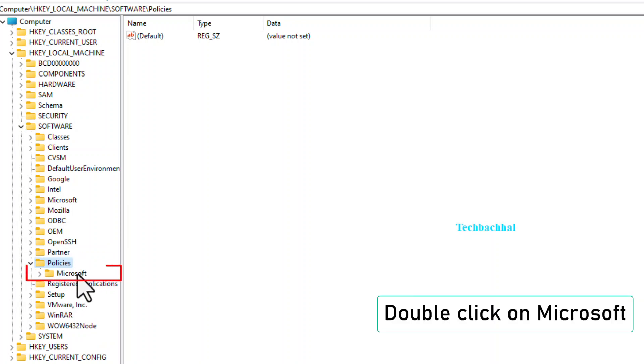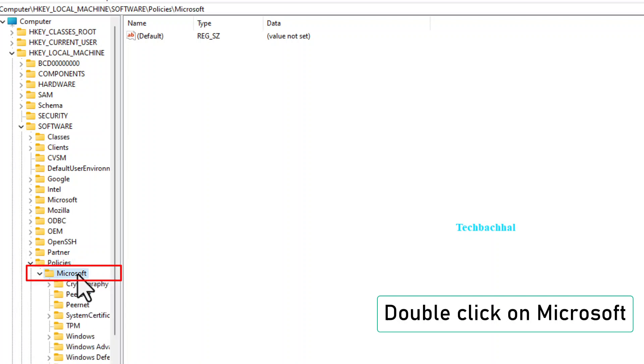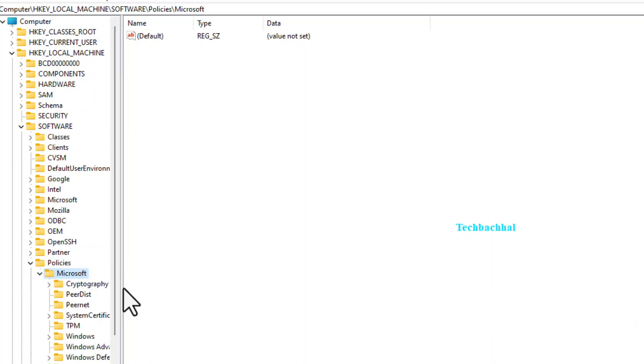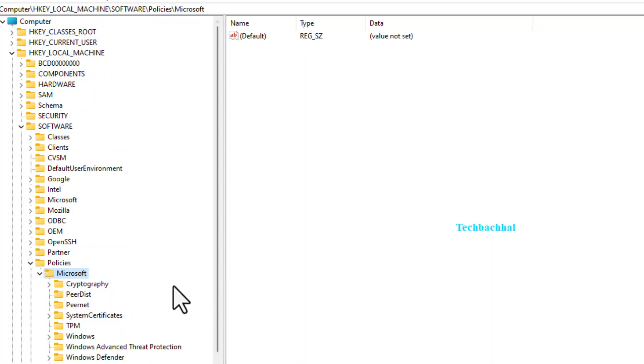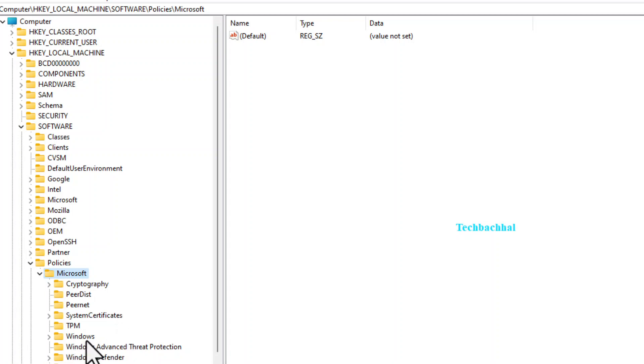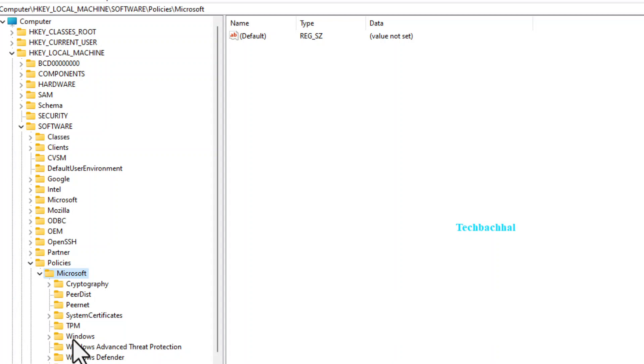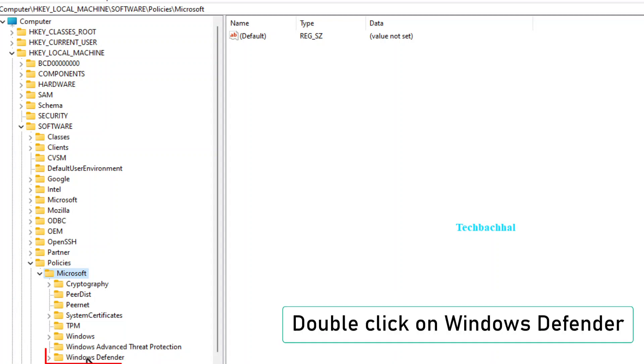Then Microsoft, Windows, and finally Windows Defender.